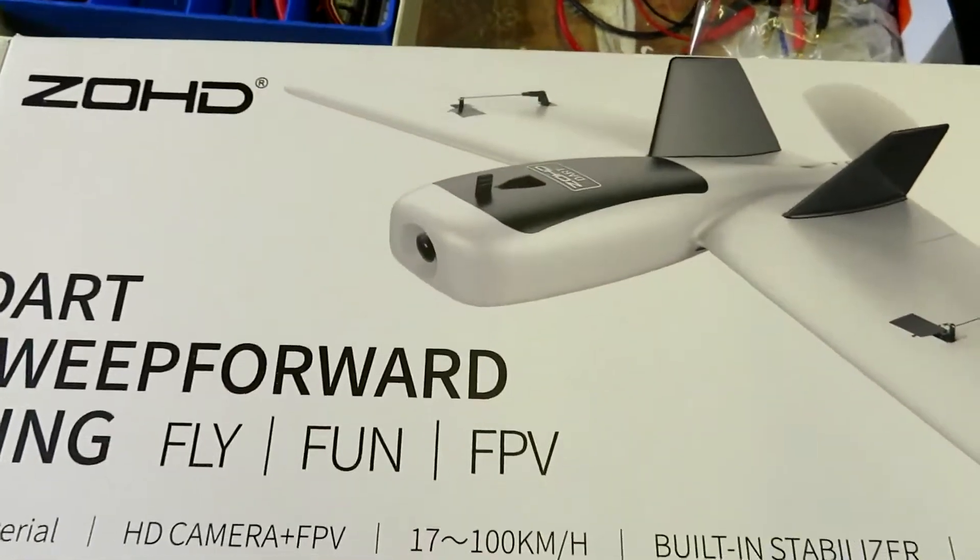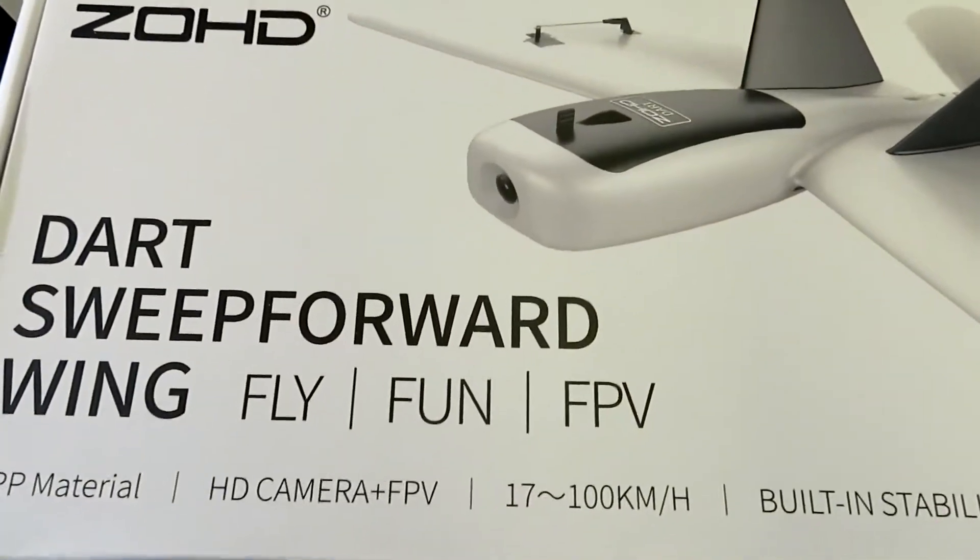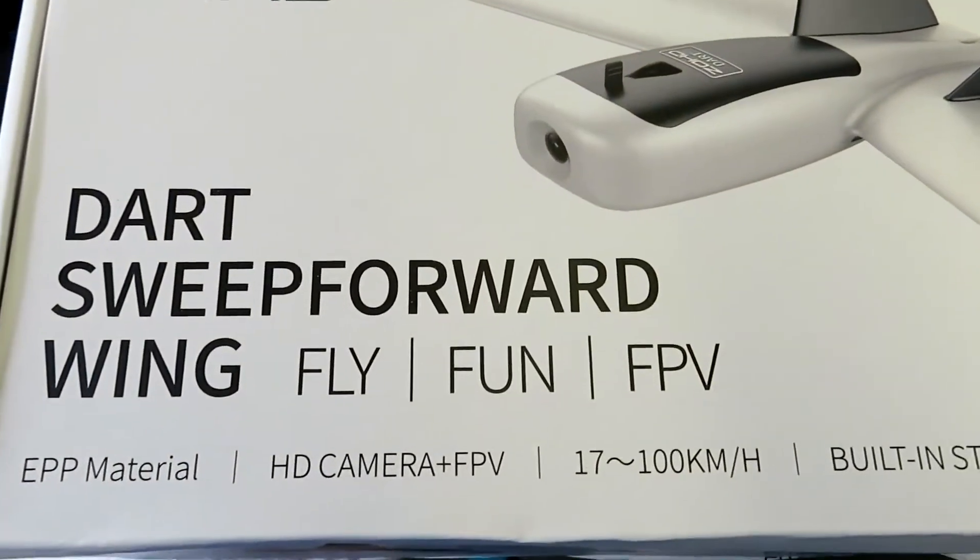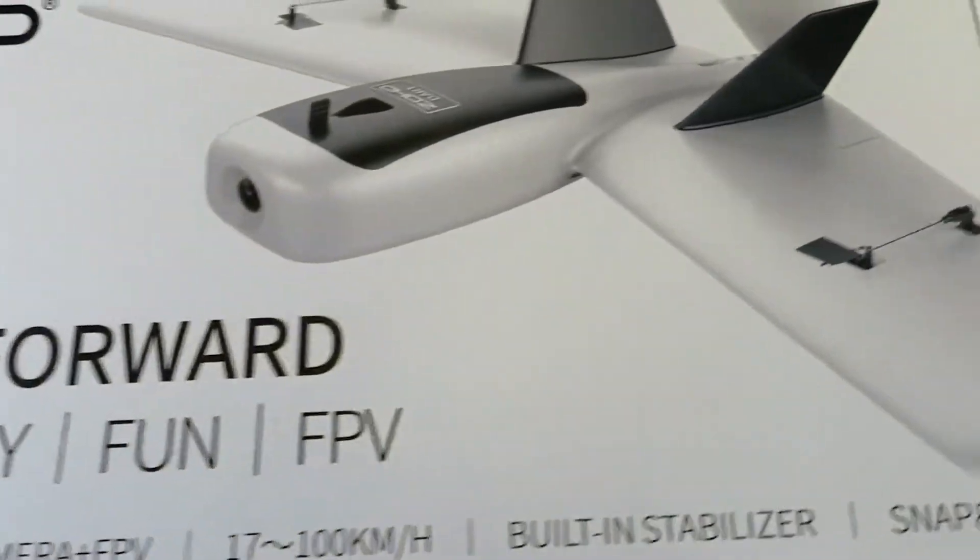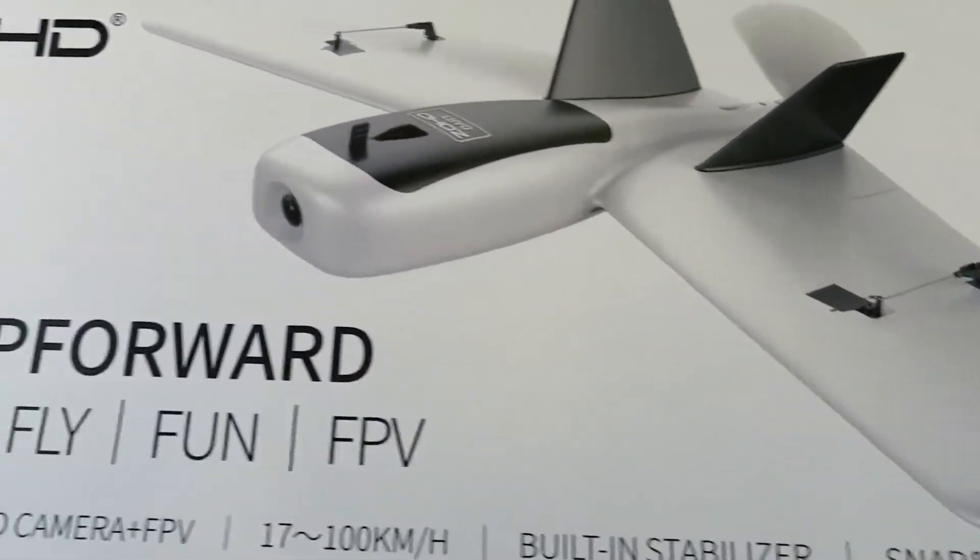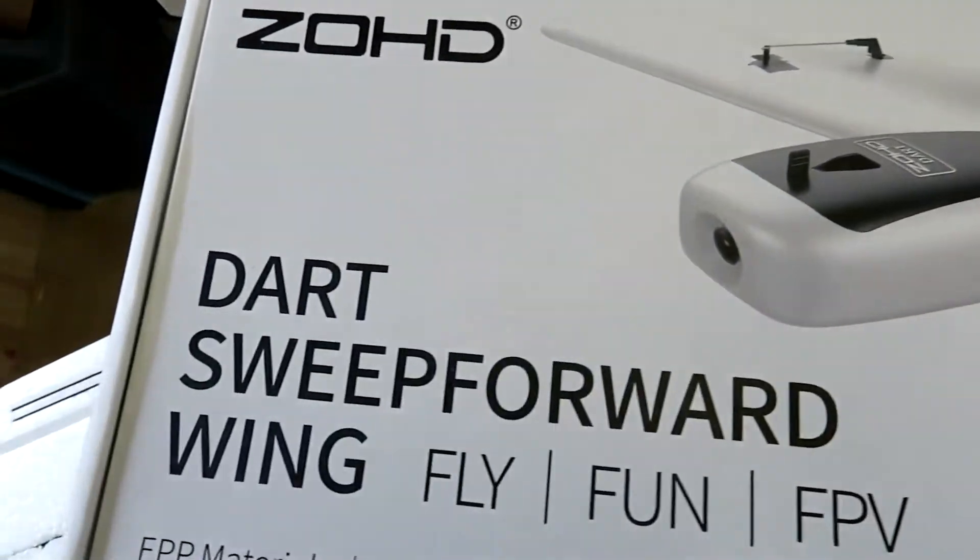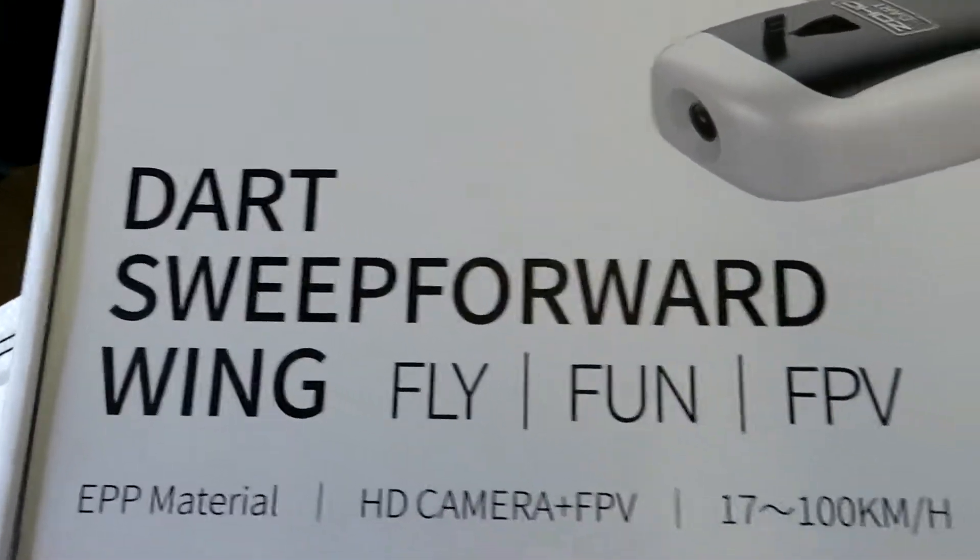Hello everybody, and welcome back. This is the start of a new series building the ZOHD Dart.